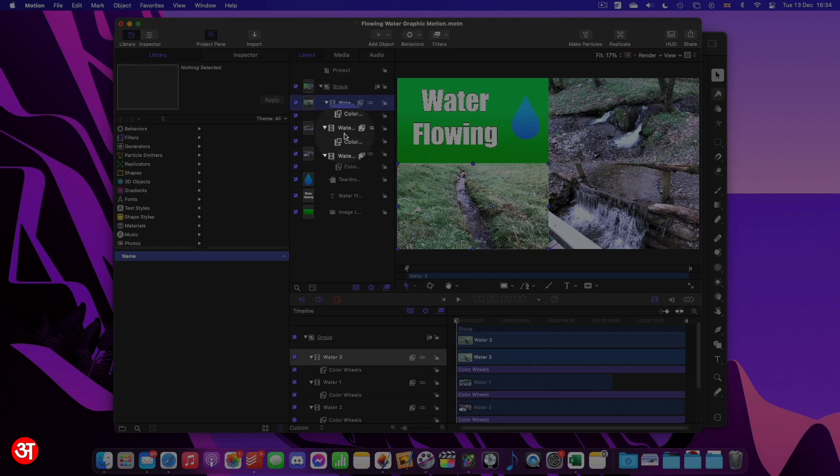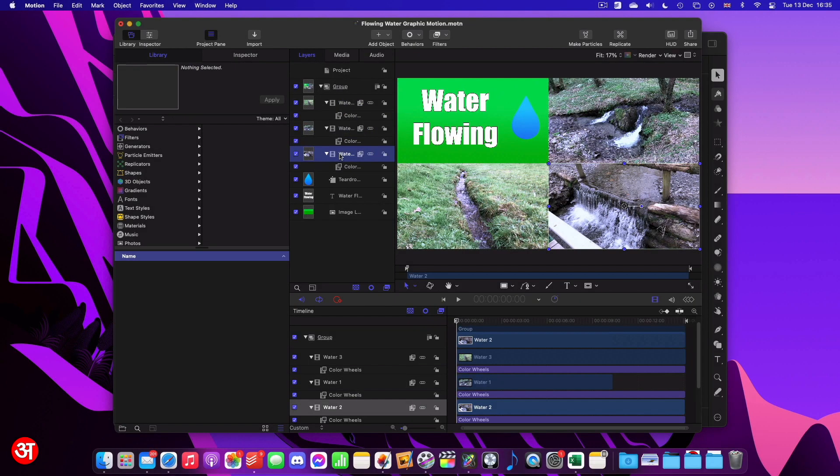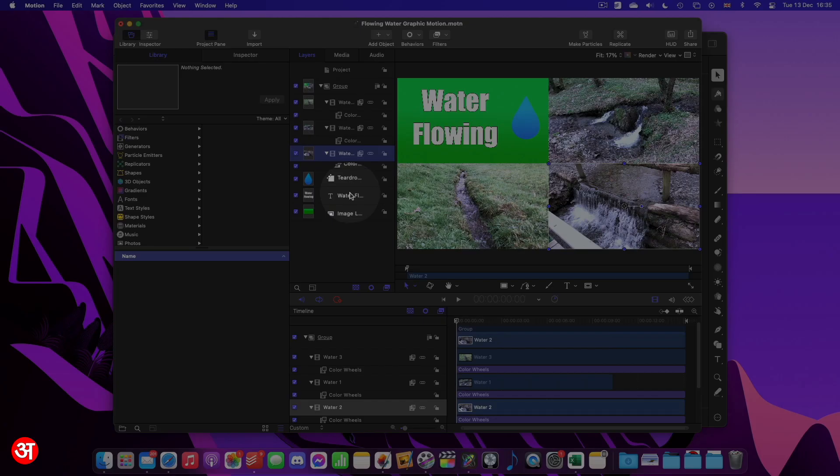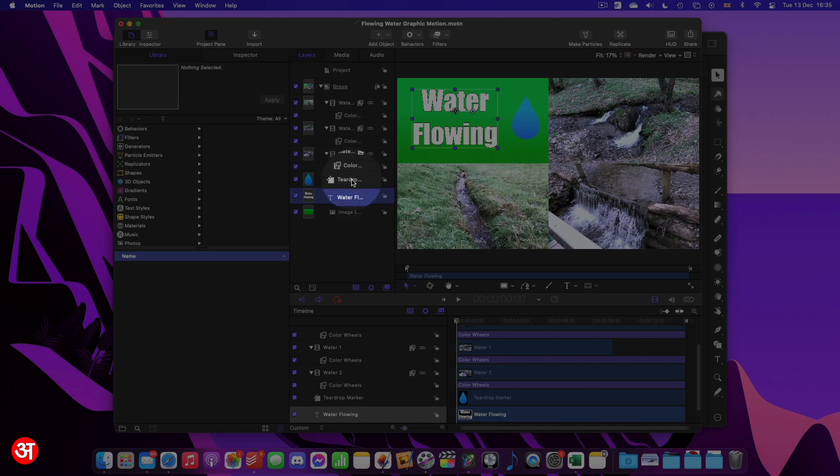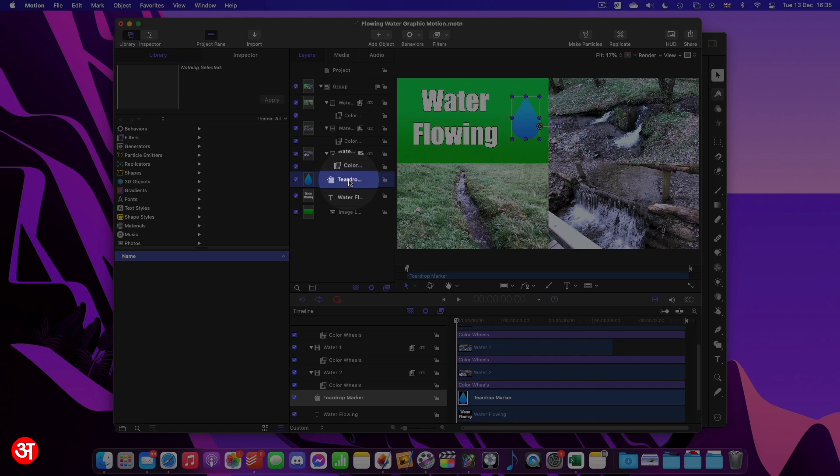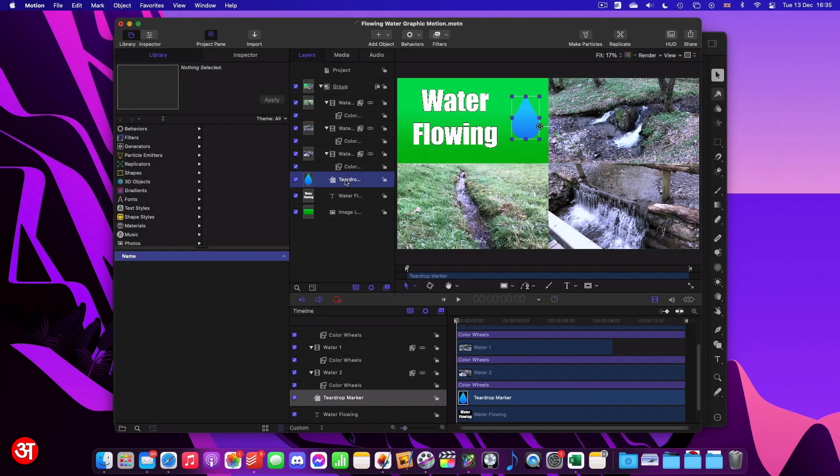So I've got my first video, second one, and then the third video. They've been given their own groups. It's also got the text that I had. And in this case, it was a teardrop or a water droplet that I had. It's recognised that as a shape.